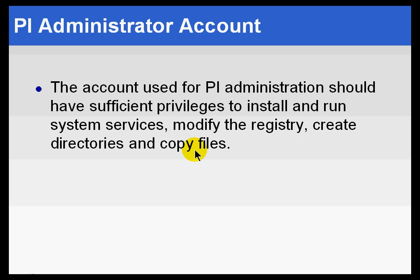Whatever you choose, we do suggest that you consistently use that same account for all of your management. So if you're not going to be able to use Administrator, best not to install with Administrator if you're not going to be using that ultimately.